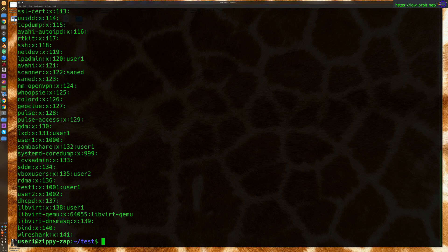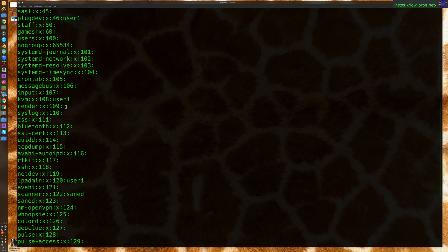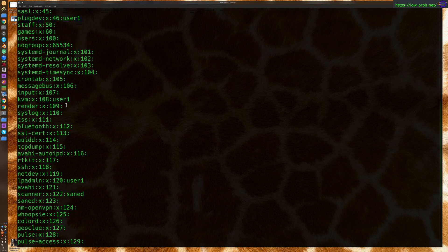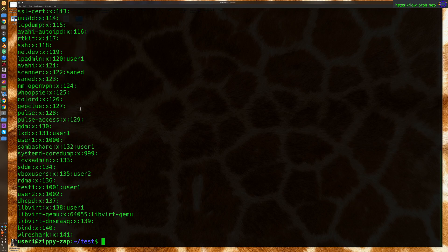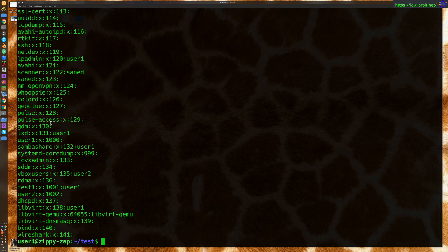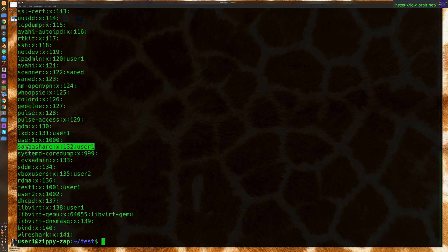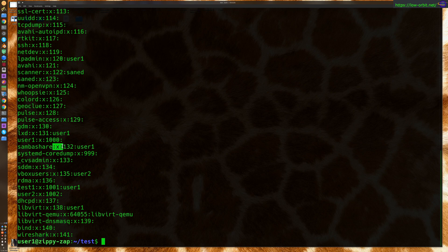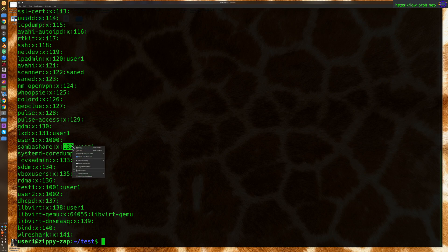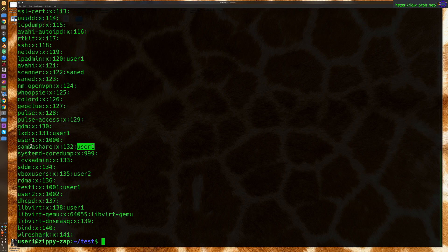And this is going to give you all your groups. Now, the way this works is you will have a group like say SambaShare. This is the group name followed by a colon, X, a colon, and you're going to see the group number right here. And then you are going to see the users that are in that group. So, the user one is a member of SambaShare.